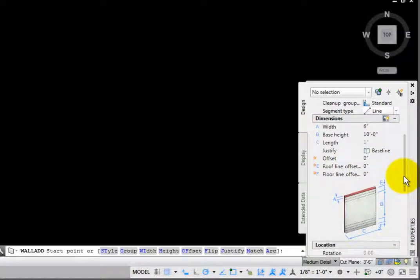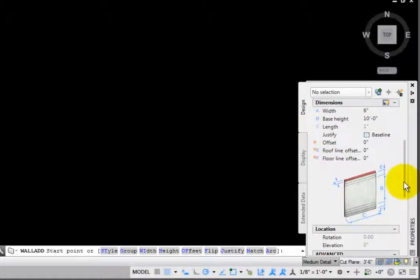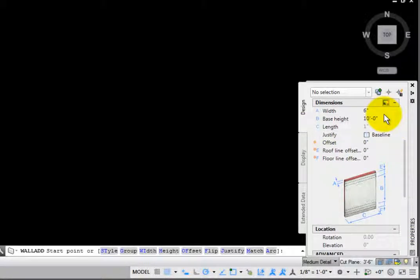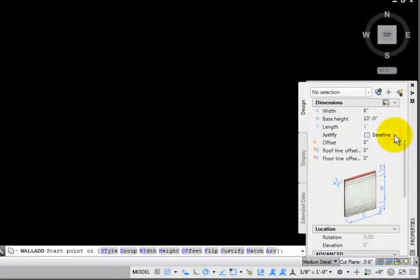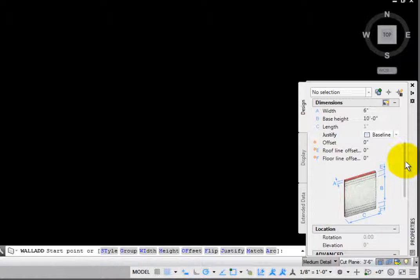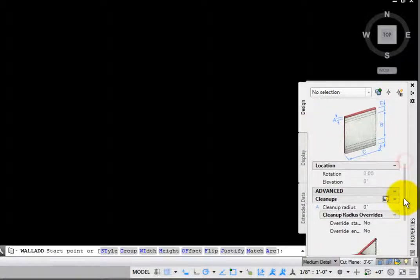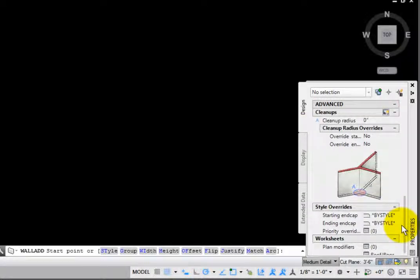In the Dimensions group, you may be able to adjust the width depending on the style, but you will always be able to adjust the base height. There are four possible justifications. You may offset the wall placement horizontally, as well as adjust the roof or floor line offset.